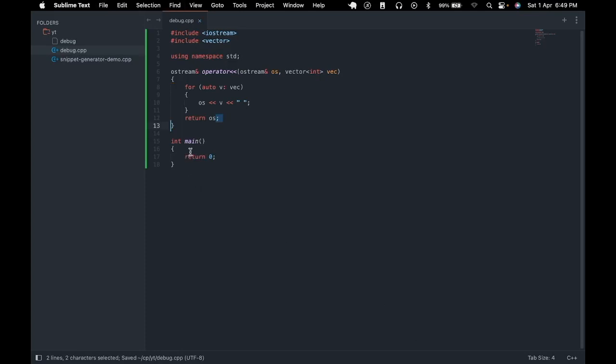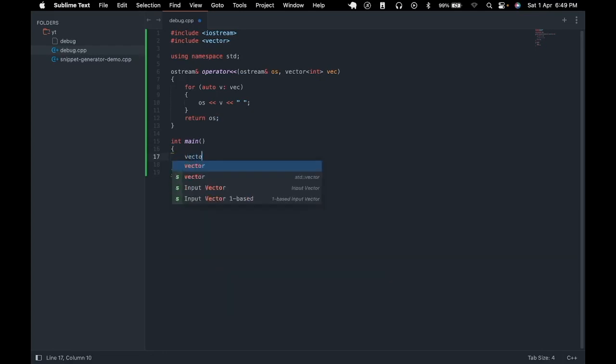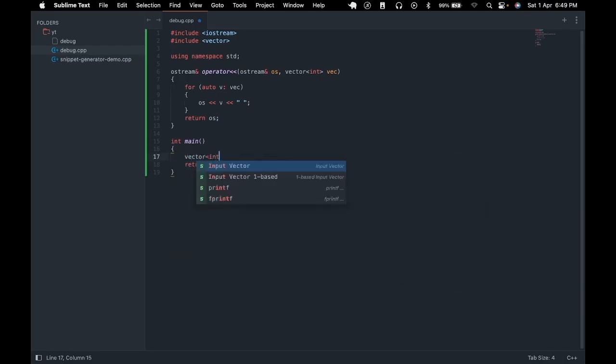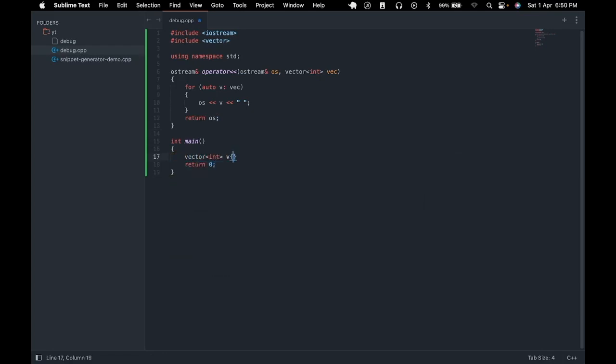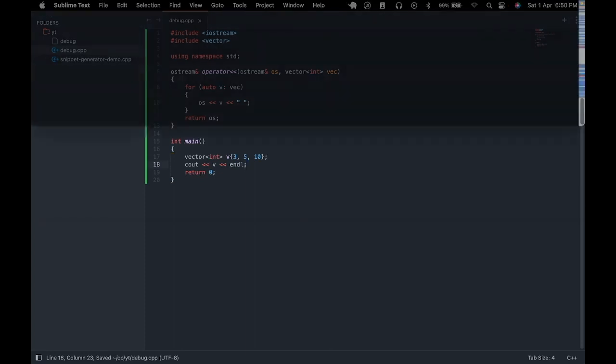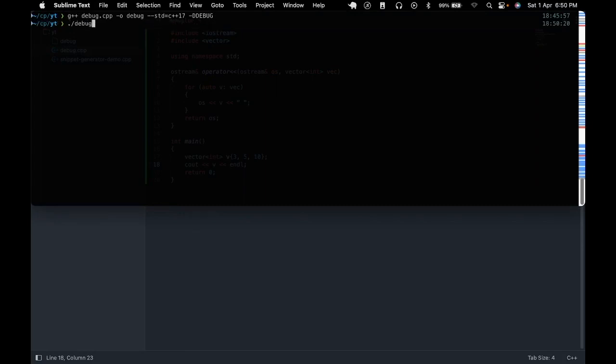Now to test it out we go to the main function, we create a vector of integer let's call it v and give it values 3, 5 and 10. Then we can simply type cout v and then this should print our vector to the screen. Let's run this. As you can see our vector is getting printed out to the screen.